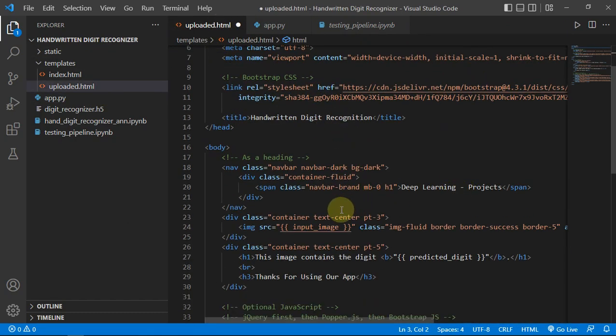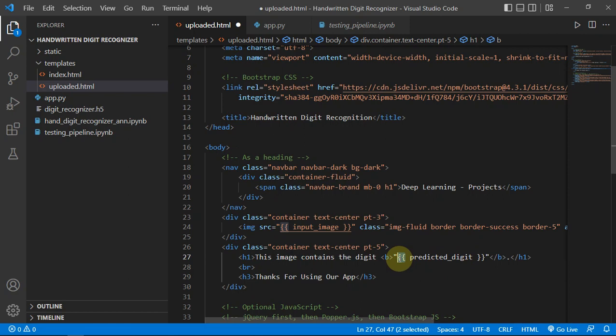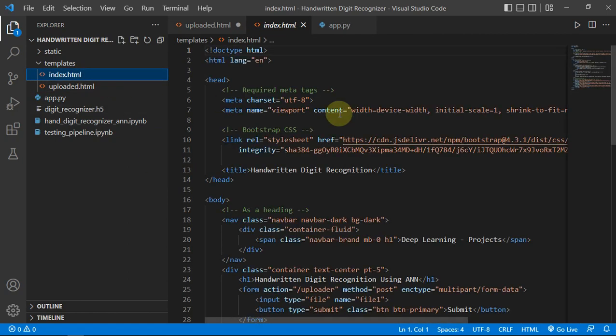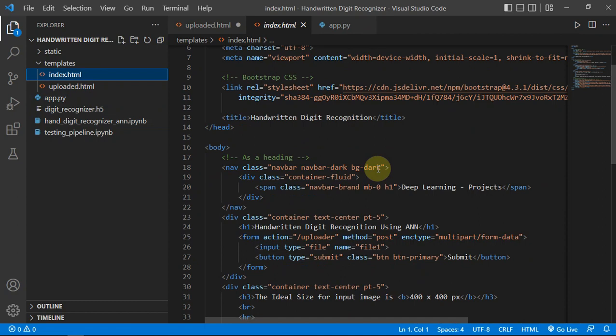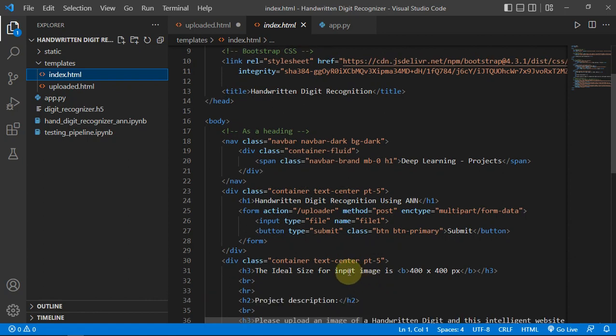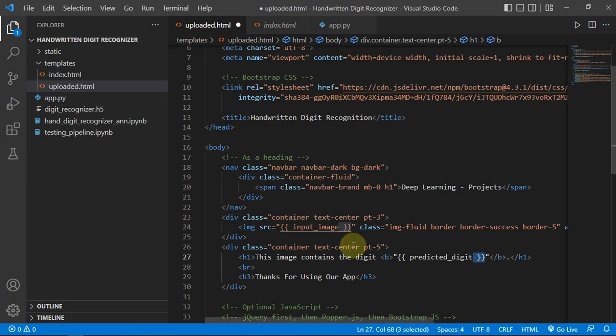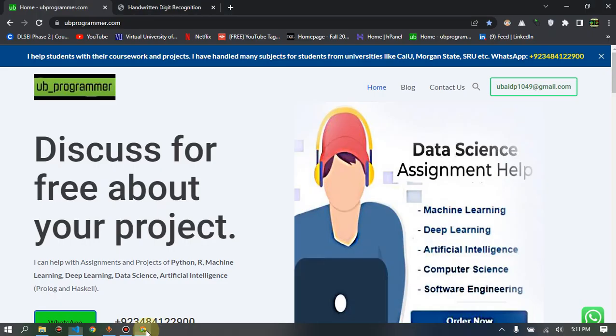In the uploaded.html template we are just showing our input image and the result which is predicted digit. These brackets show that it will be a variable and this value can be changed. Index image contains a form through which we can upload an image and it will be passed to our pipeline then to our uploaded.html.